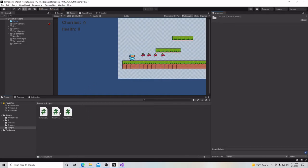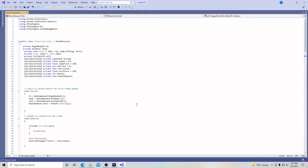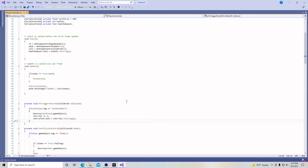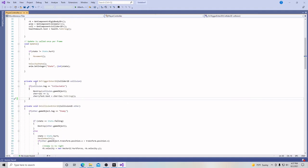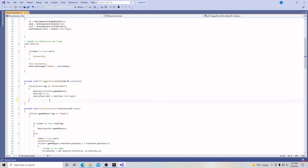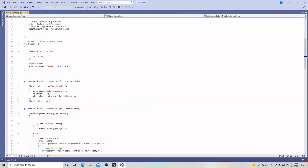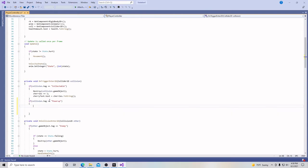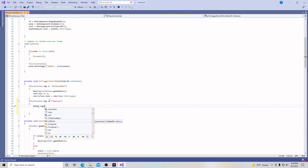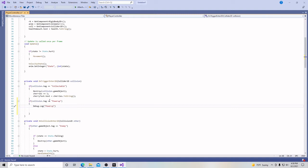Then we're going to go into our scripts and open our player controller script. We're going to go down here to our private void OnTriggerEnter2D method we've created. We're going to add another one, and it's going to say, if collision.tag equals power-up, then right now all we're going to do is have a debug.log and simply put the word power-up just to see if our trigger works. So we're going to hit save and go back into Unity.